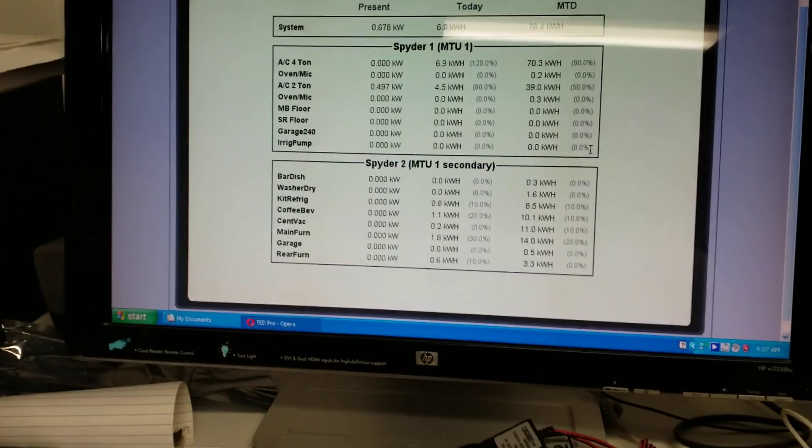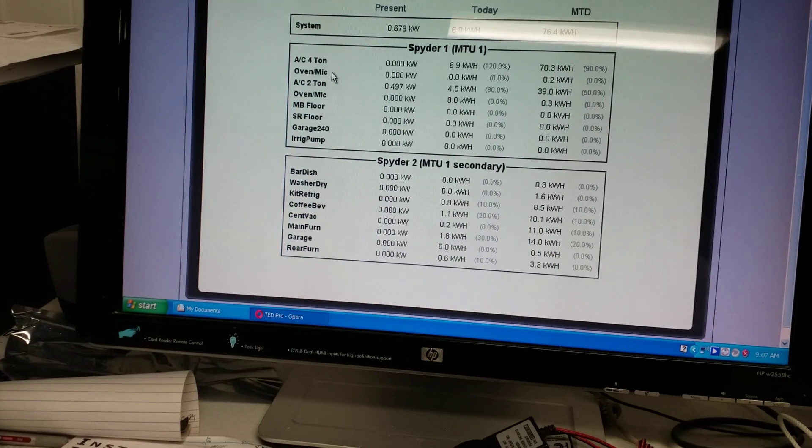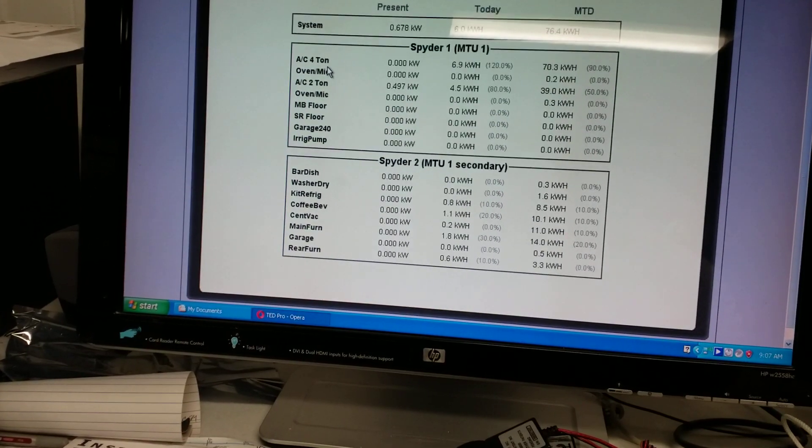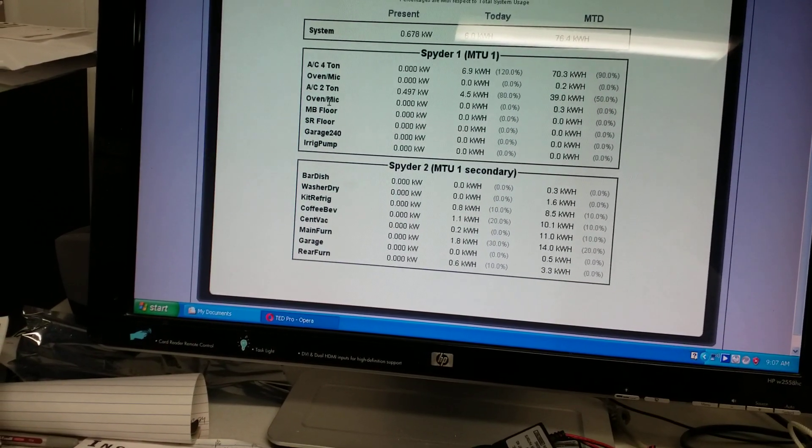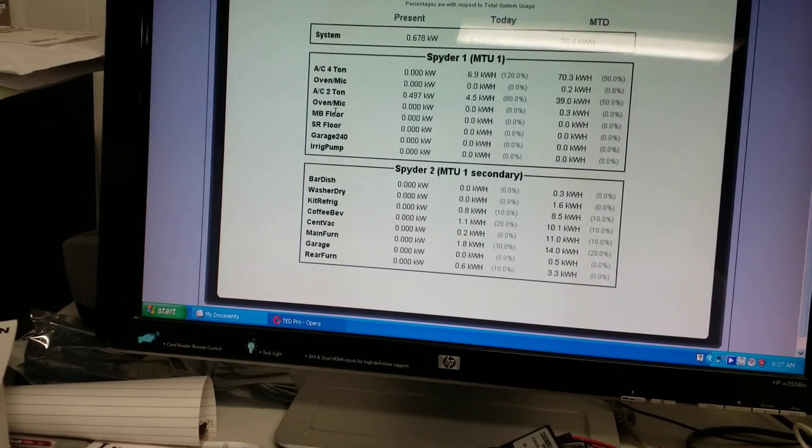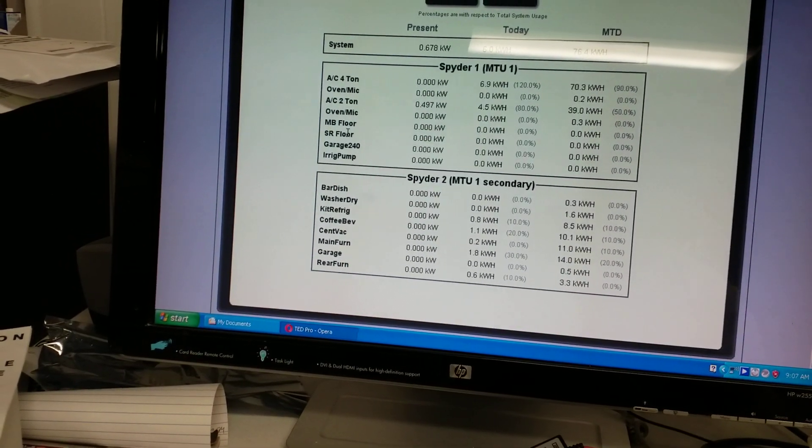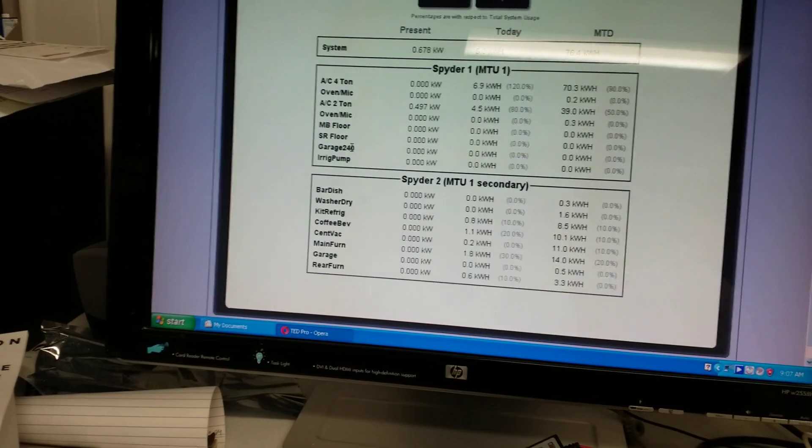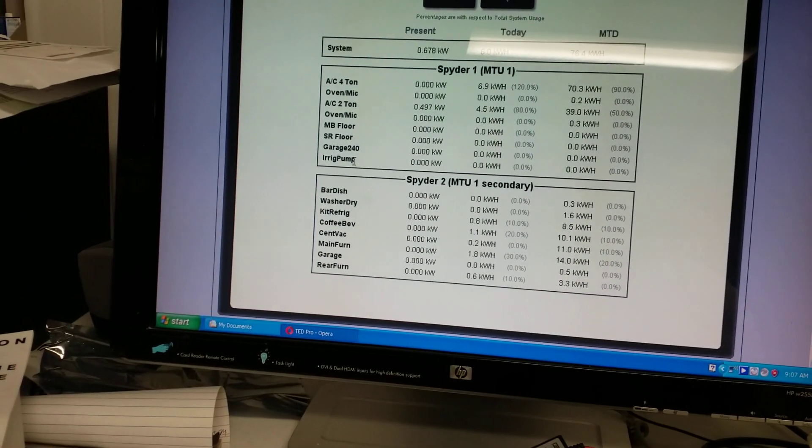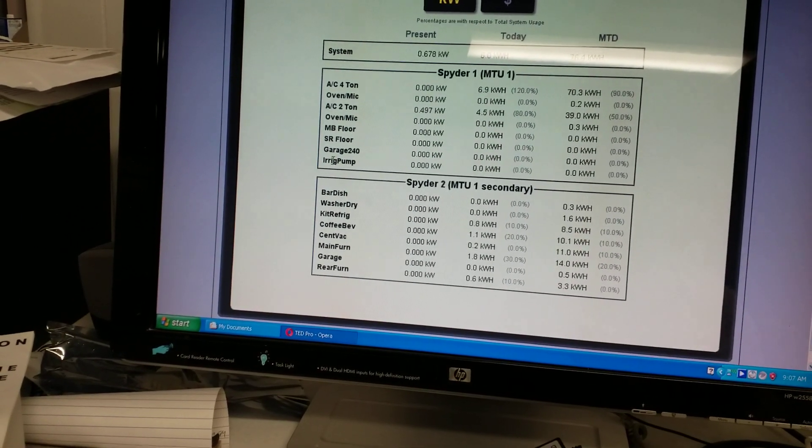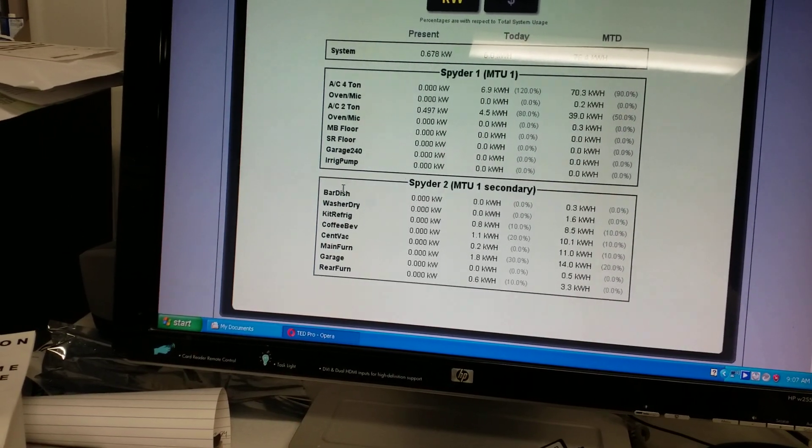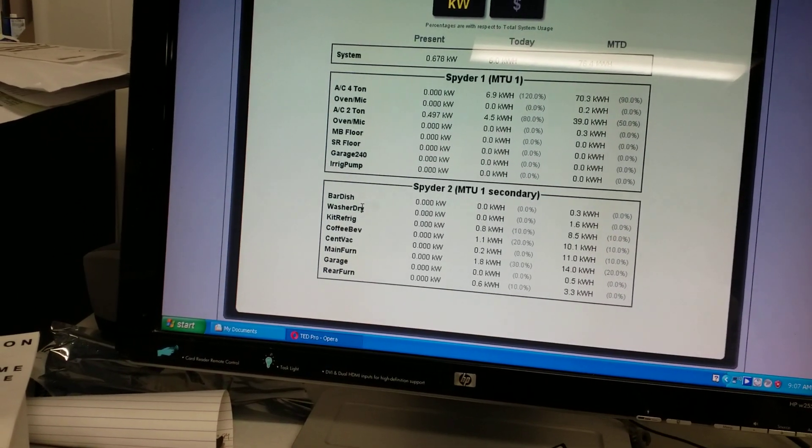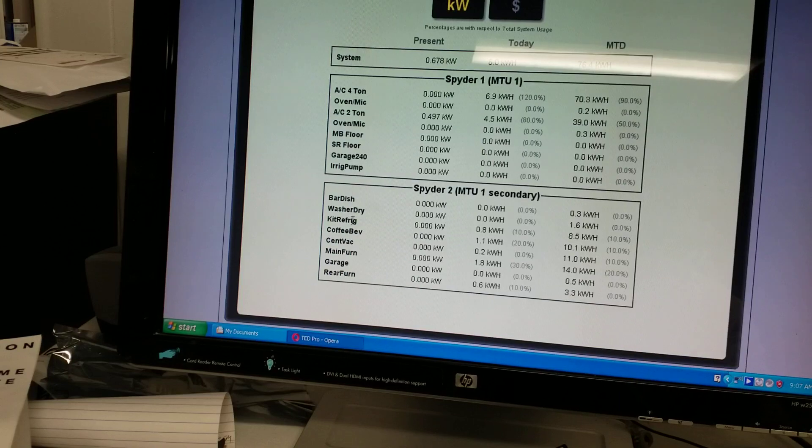And so I'm monitoring two air conditioners, the built in oven microwave combo, the floor heat in the master bath and the sunroom, the 240 volt 50 amp outlet in the garage, the well pump to run the sprinkler system, the bar dishwasher, the laundry washer and dryer, the refrigerator in the kitchen.